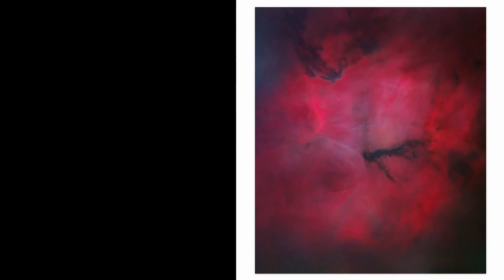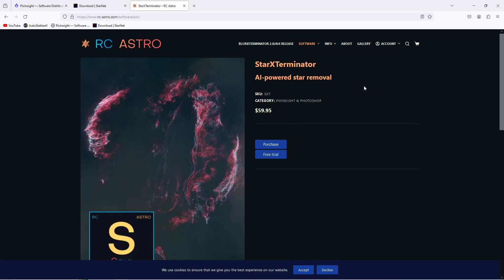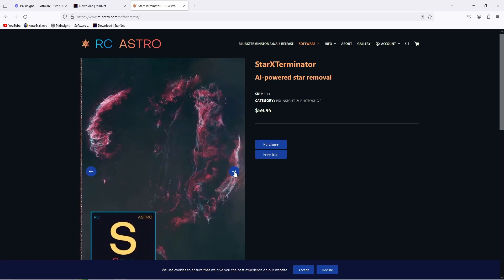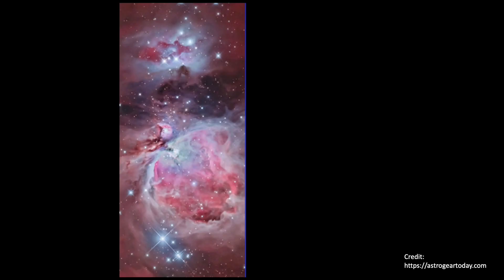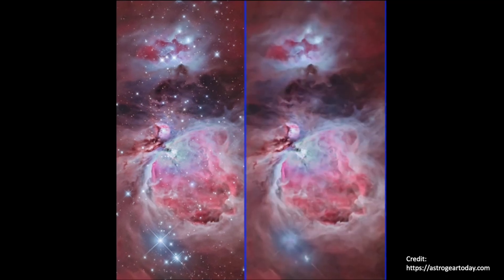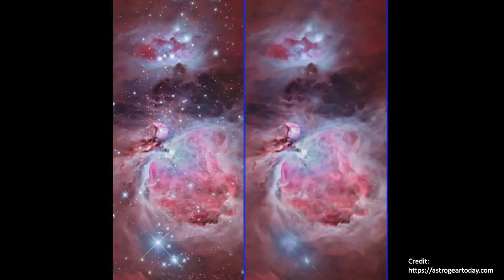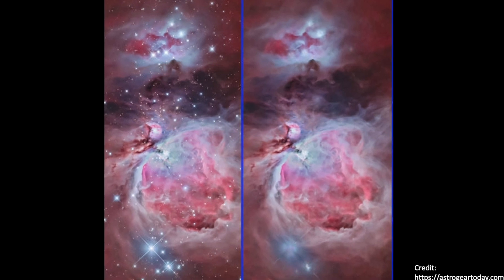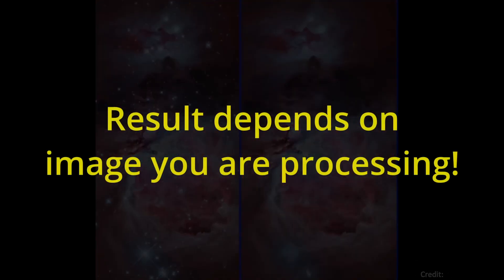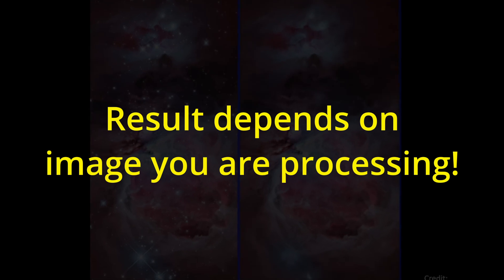Besides Starnet, there are other programs or plugins to do the same task, for example Star Exterminator, for which you have to pay. Starnet is a free program. So far I've seen many videos comparing those two programs, and for me the bottom line has always been that how well the star remover works strongly depends on the image you are applying it to. If you've had other experiences, please let us know.